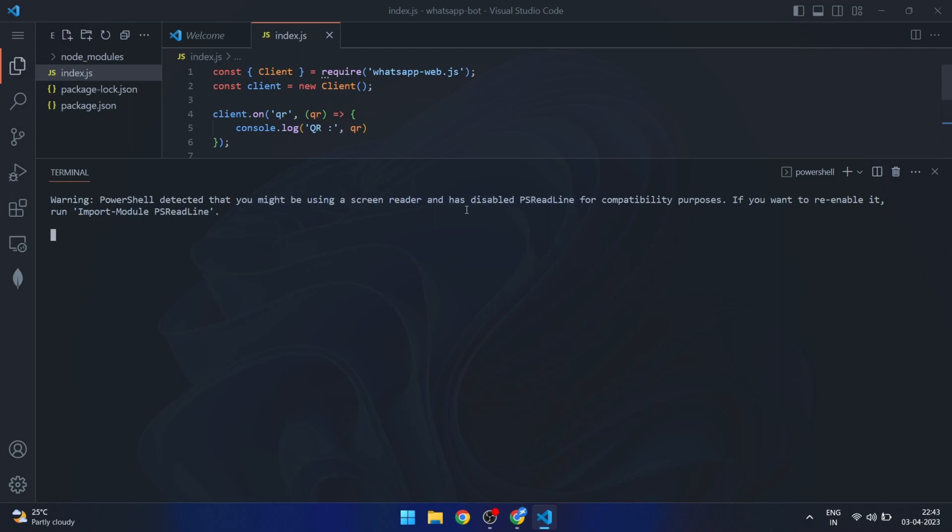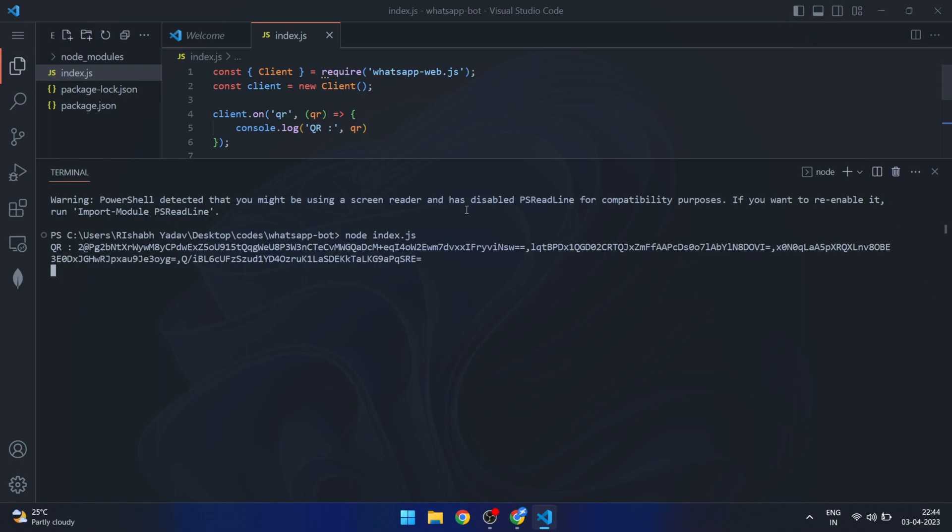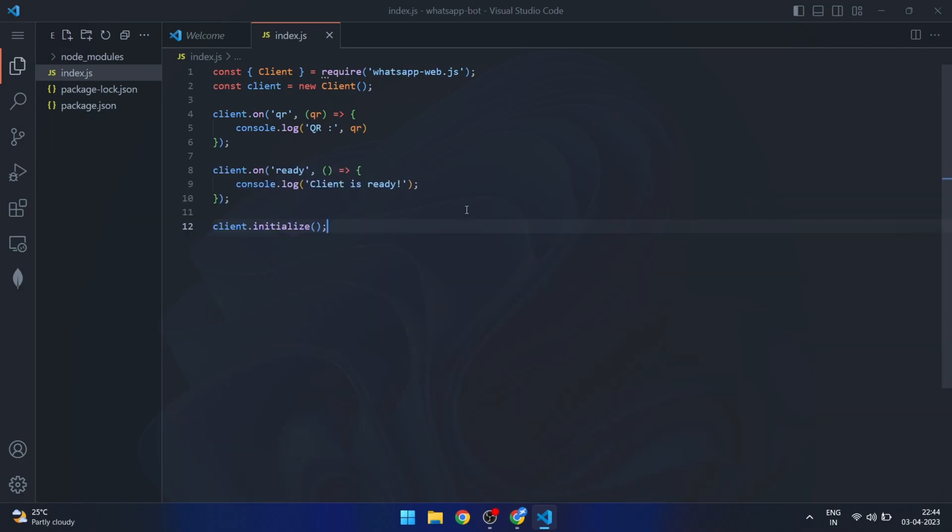Let's try to run this code and see what happens. On running the program, we receive a string. This string is actually a text representation of the QR code that is required for authentication. However, we need the actual QR code image so that we can scan it with our mobile devices.